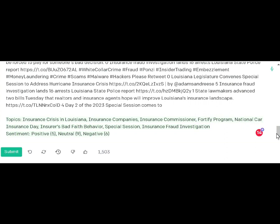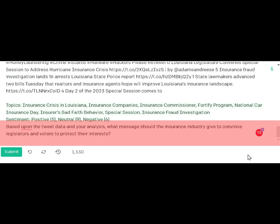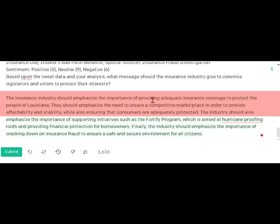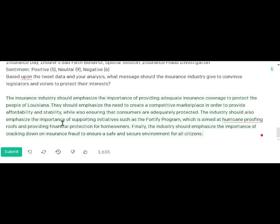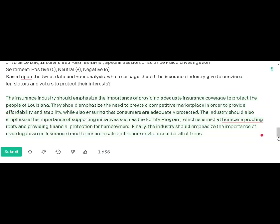I wanted to drill down even more, so I asked: based on the tweet data and your analysis, what message should the insurance industry give to convince legislators and voters to protect their interests? The response was that the insurance industry should emphasize providing adequate coverage to protect people, the need for a competitive marketplace for affordability and stability, support for the Fortified Program aimed at hurricane-proofing roofs, and the importance of cracking down on insurance fraud.